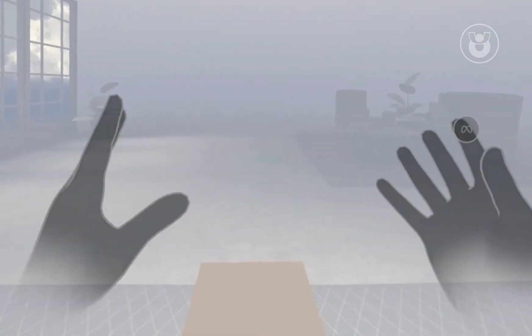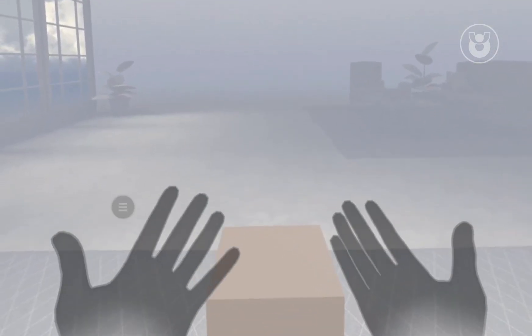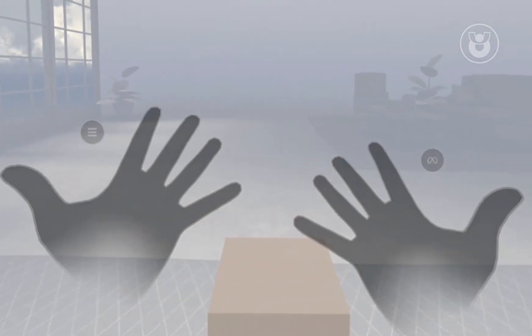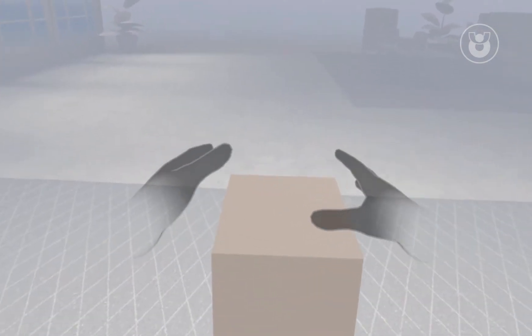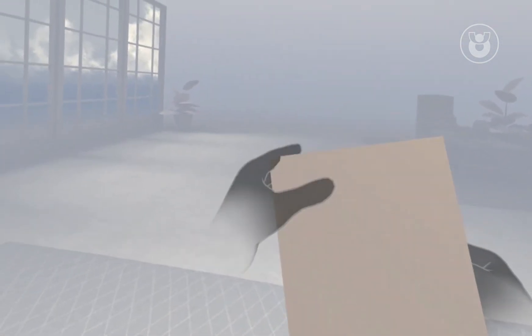Once installed, you'll be able to see your hands in Virtual Reality and grab objects like the cube we just created. Pretty cool, right?